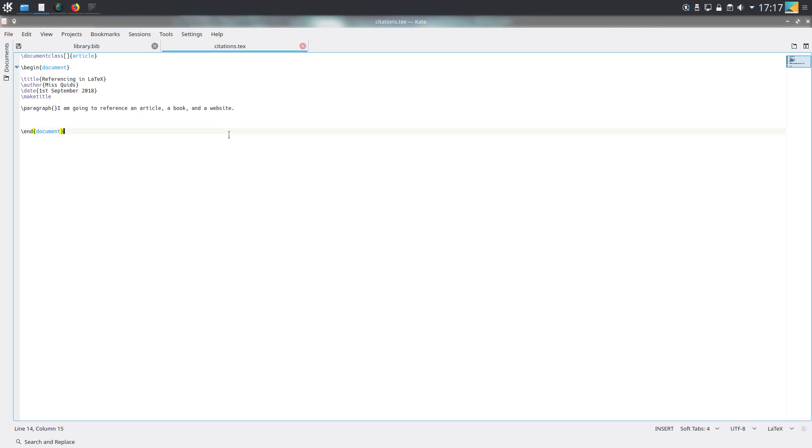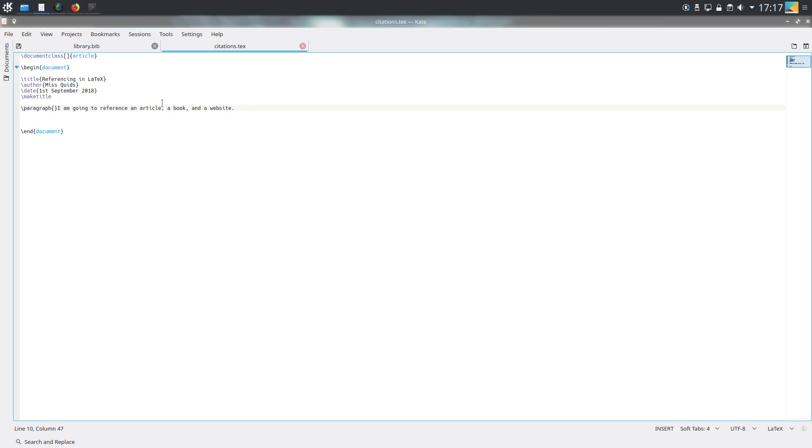I've created a test tech document called citations.tech and I've got a little paragraph. I'm going to cite an article, a book, and a website. I want to put the citation after each of these words - an article citation after the word article, the book citation after book, and the website citation after website.